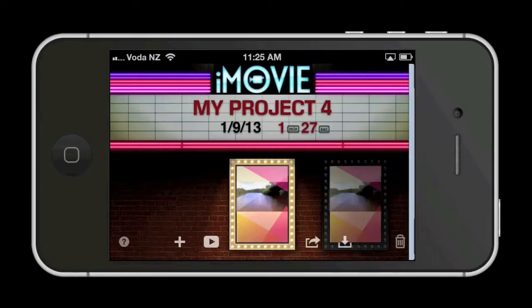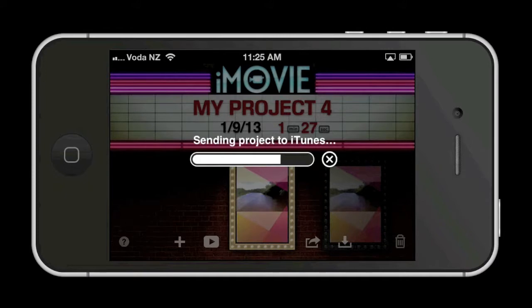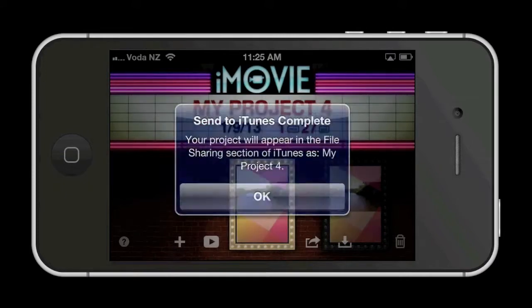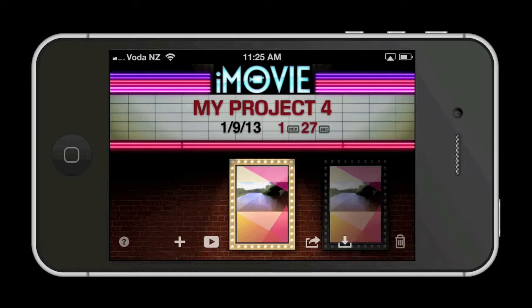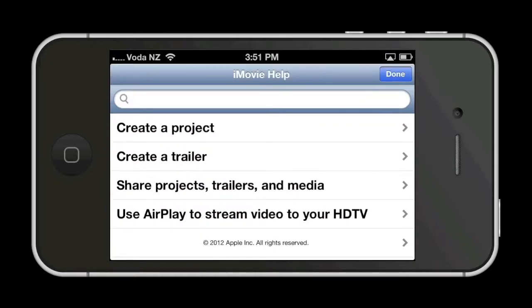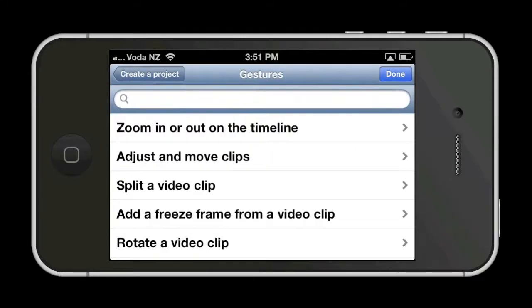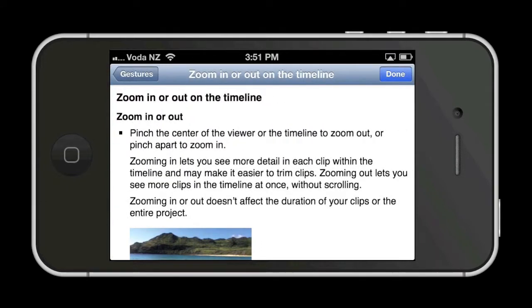You can also send your video to iTunes. So this is just a brief overview of iMovie to get you started. Detailed instructions are available by tapping on the help button. This will lead you to more detailed information and instructions of how to use iMovie. And now let's take a look at the finished product.